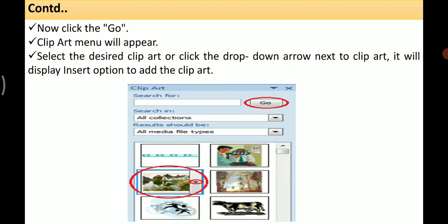Once all three fields are set, click Go and your clip art results will appear. Select the desired clip art, or click the drop-down arrow next to it which will display the Insert option to add the clip art. Alternatively, you can drag and place the clip art directly onto your slide.